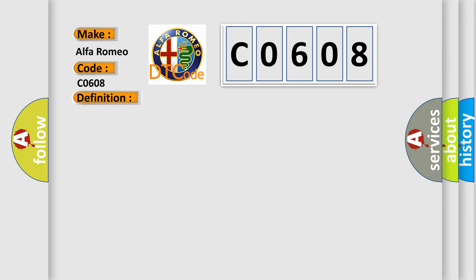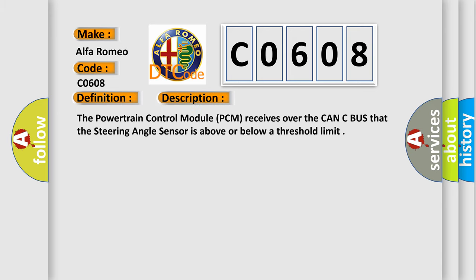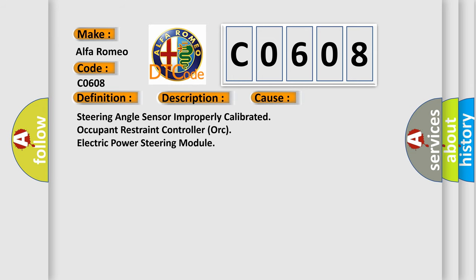And now this is a short description of this DTC code. The powertrain control module PCM receives over the CAN-C bus that the steering angle sensor is above or below a threshold limit. This diagnostic error occurs most often in these cases: steering angle sensor improperly calibrated, occupant restraint controller, or electric power steering module.